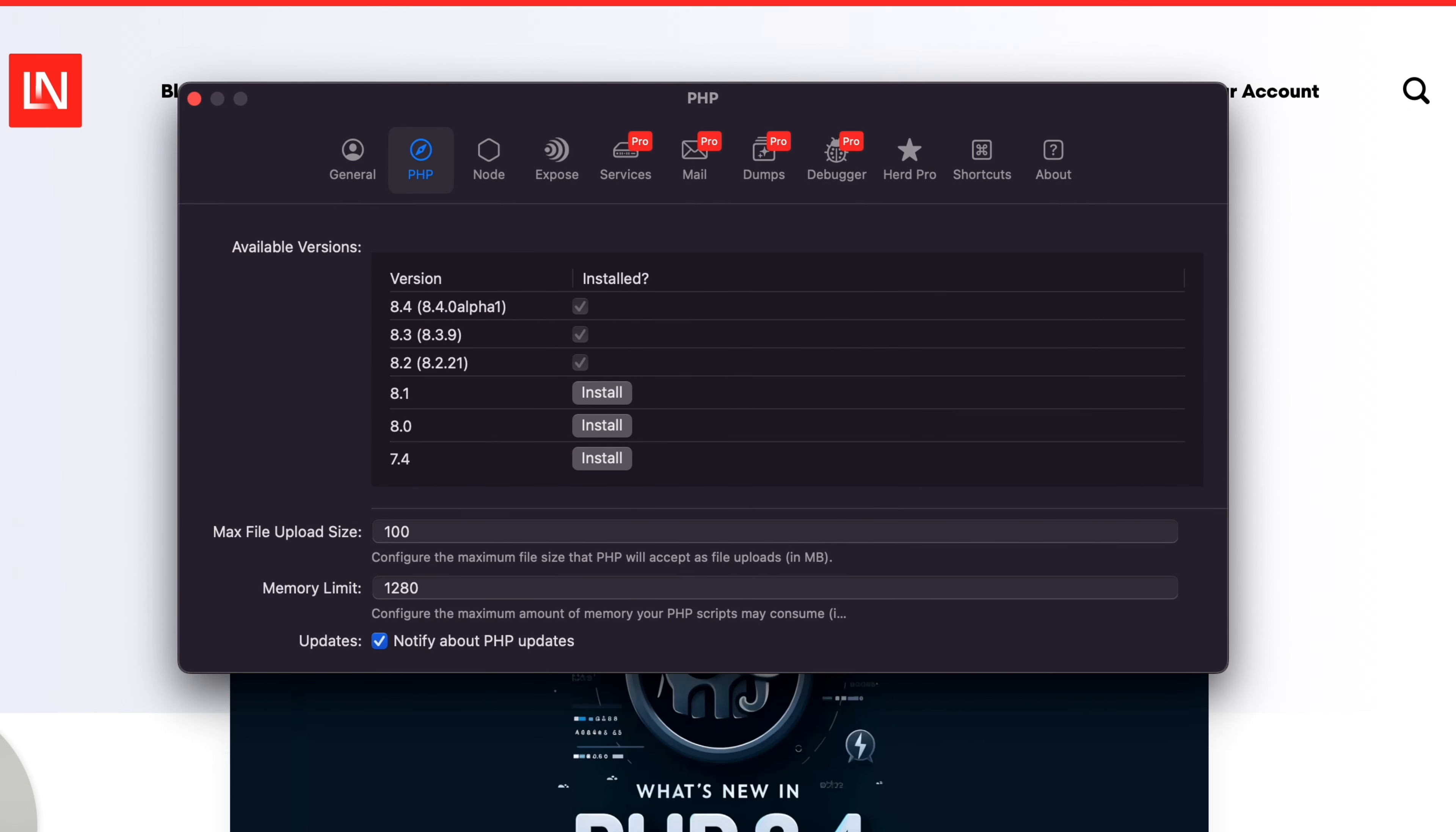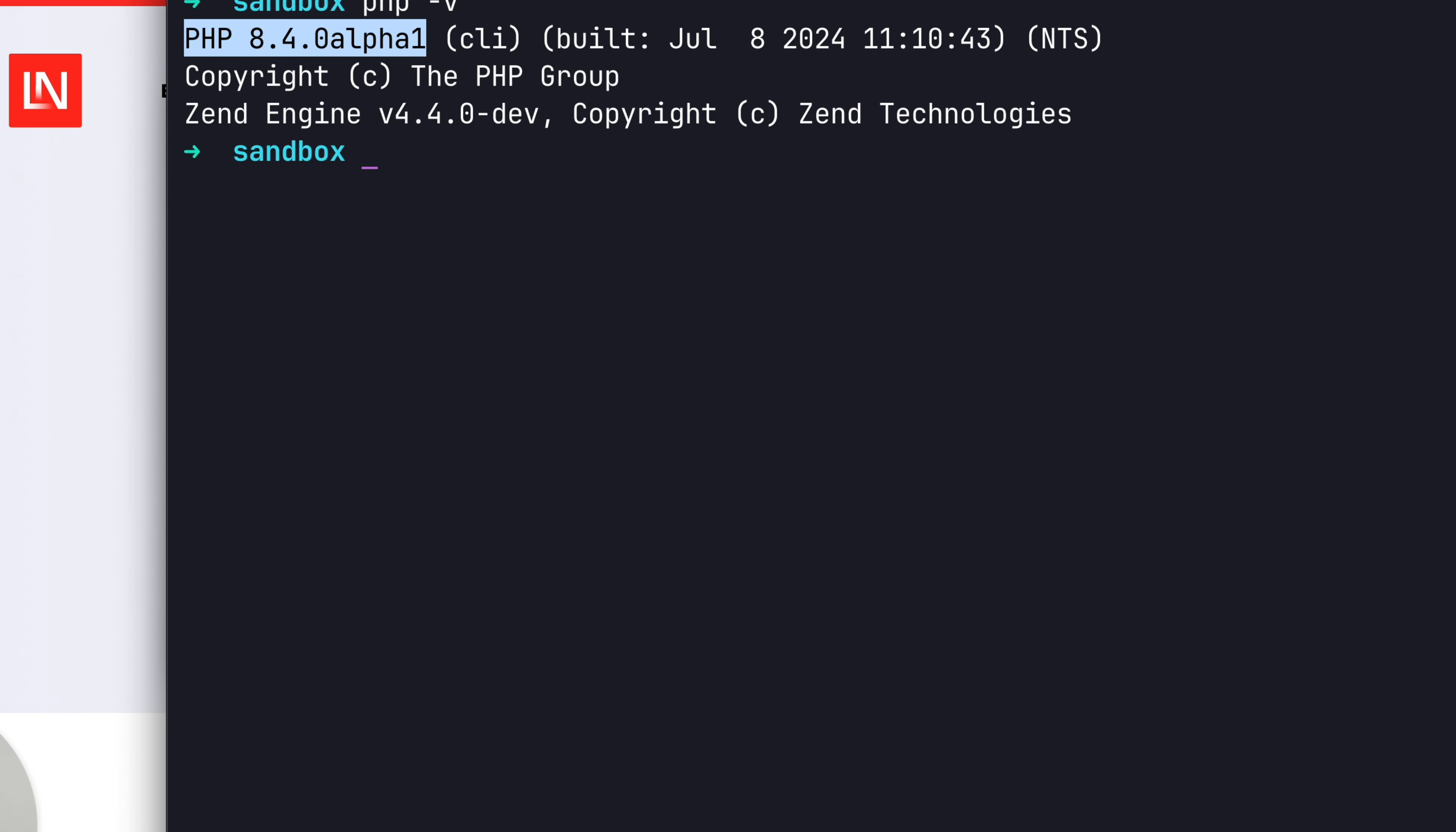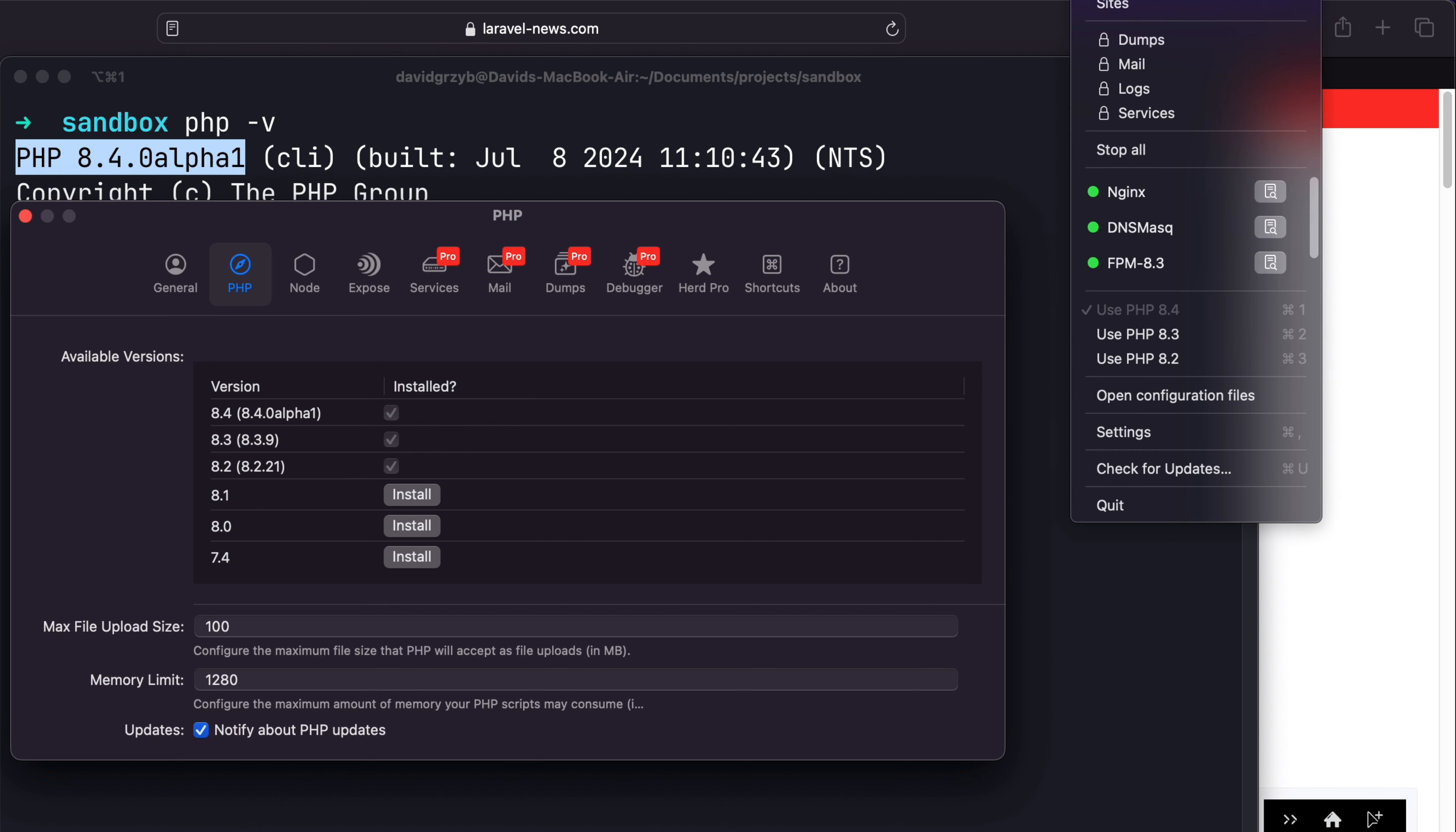You can see that I have these three versions installed. Now I'm just going to show you. If I do PHP -v, you can see that I have PHP 8.4 alpha 1 installed. If I go back to herd and actually, sorry, in the menu bar here...